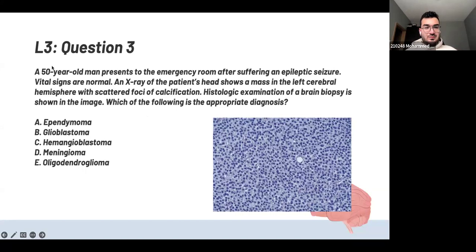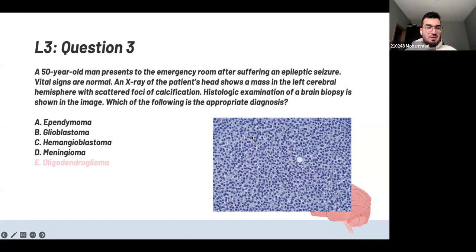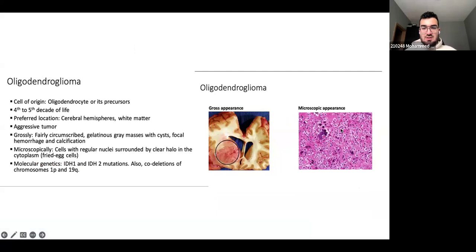A 50-year-old man presents after an epileptic seizure. X-ray shows a mass in the left cerebral hemisphere with scattered foci of calcification — calcification is the key word. Histological examination of the biopsy is shown. The answer is oligodendroglioma. The picture shows very small cells with halos around them and calcifications. You might see images not in your slides, but they usually look similar to what's in the slides. Those are the calcifications and halos characteristic of oligodendroglioma.